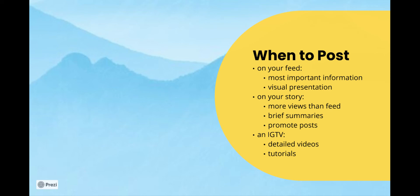An IGTV is a more detailed video and often includes tutorials. Usually a video on your story that is not an IGTV will be maximum 60 seconds long. An IGTV is an opportunity to extend that time past that.